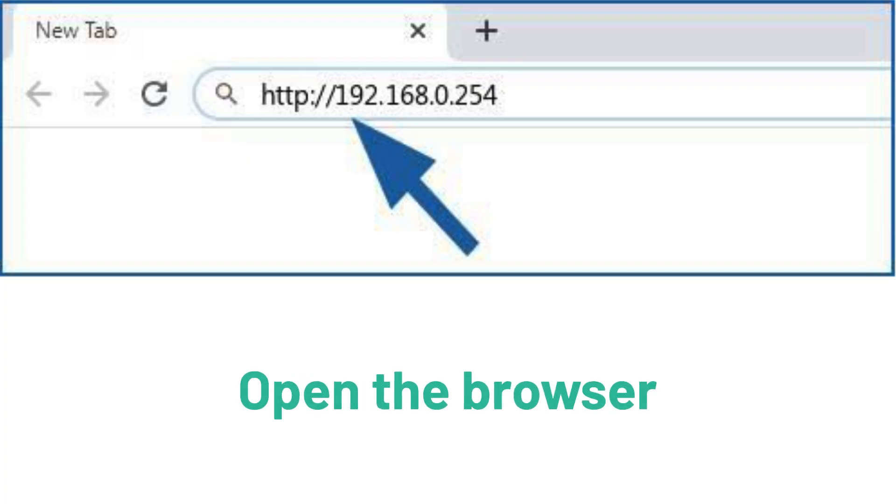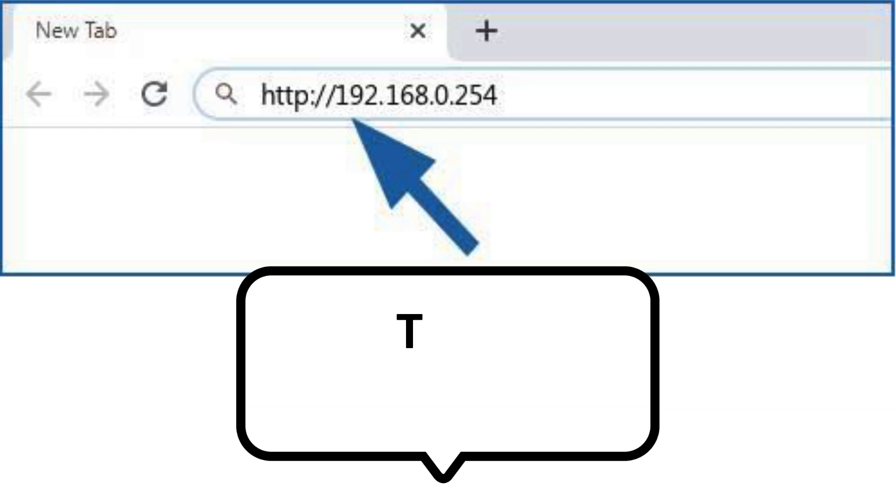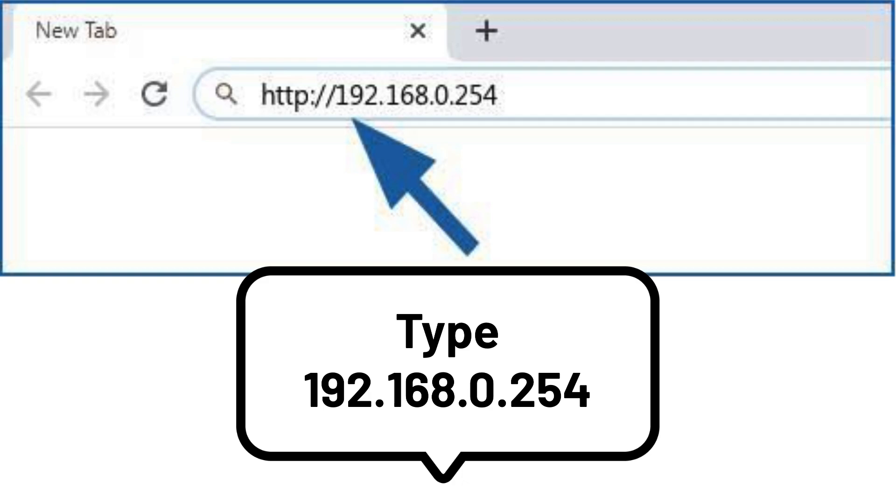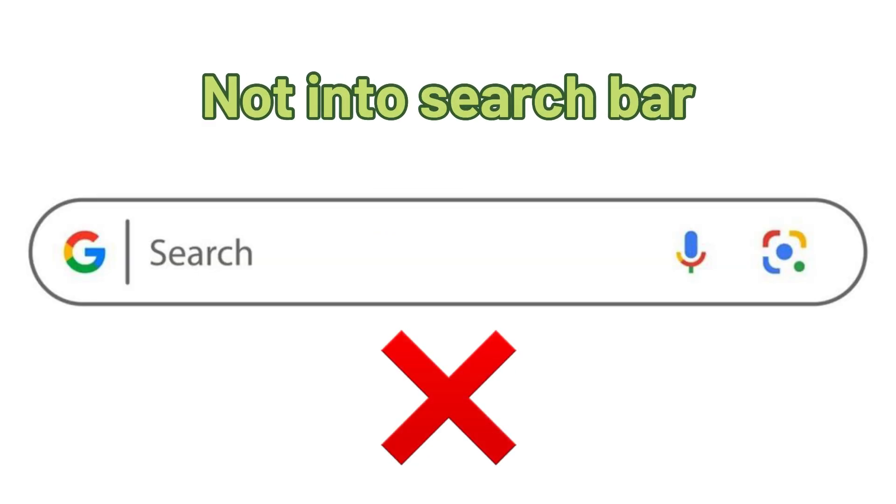Once connected, open a browser on the same phone or computer and type 192.168.0.254 into the URL or address bar. Make sure you type it into the address bar only, not into the search bar.